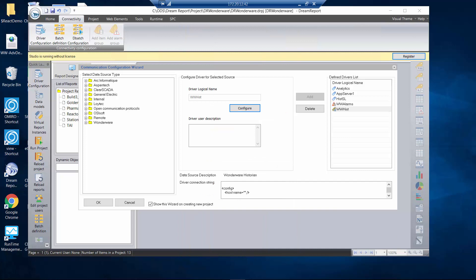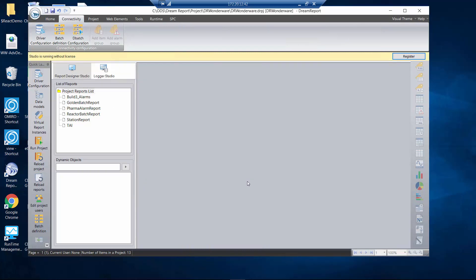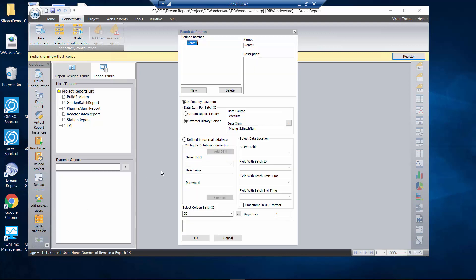The next thing I need to do is go create the batch definition. This is a unique parameter that gets set up inside Dream Report that allows me very easily to extract information for a specific batch. If I click on batch definition over here, you're going to browse into your Wonderware Historian and put in the tag name that's associated with the batch number for the report you want to generate.